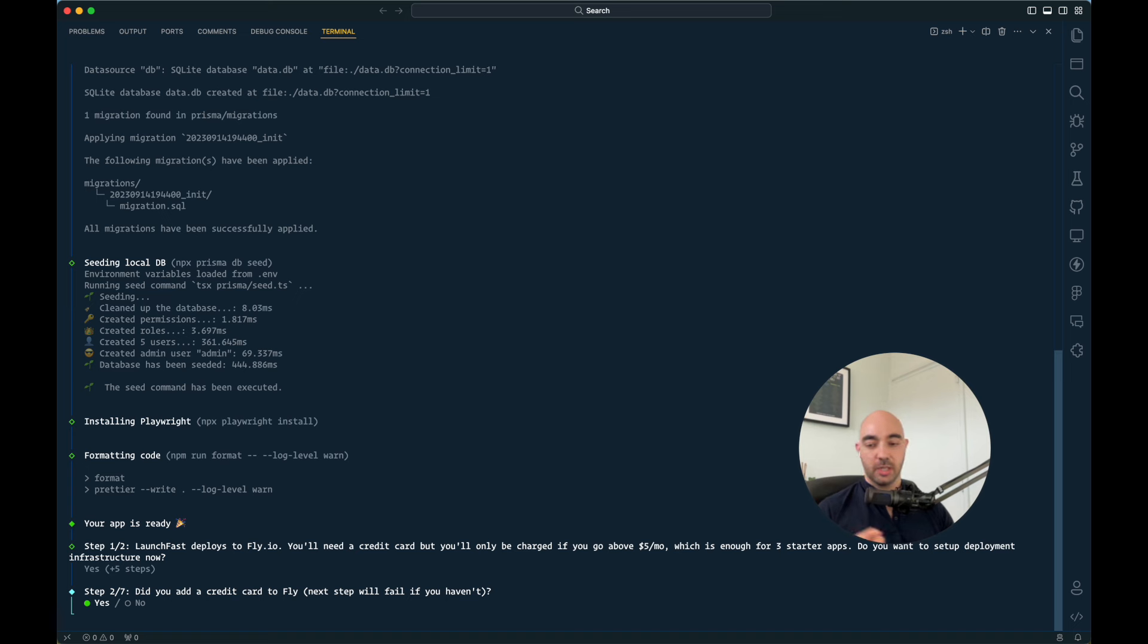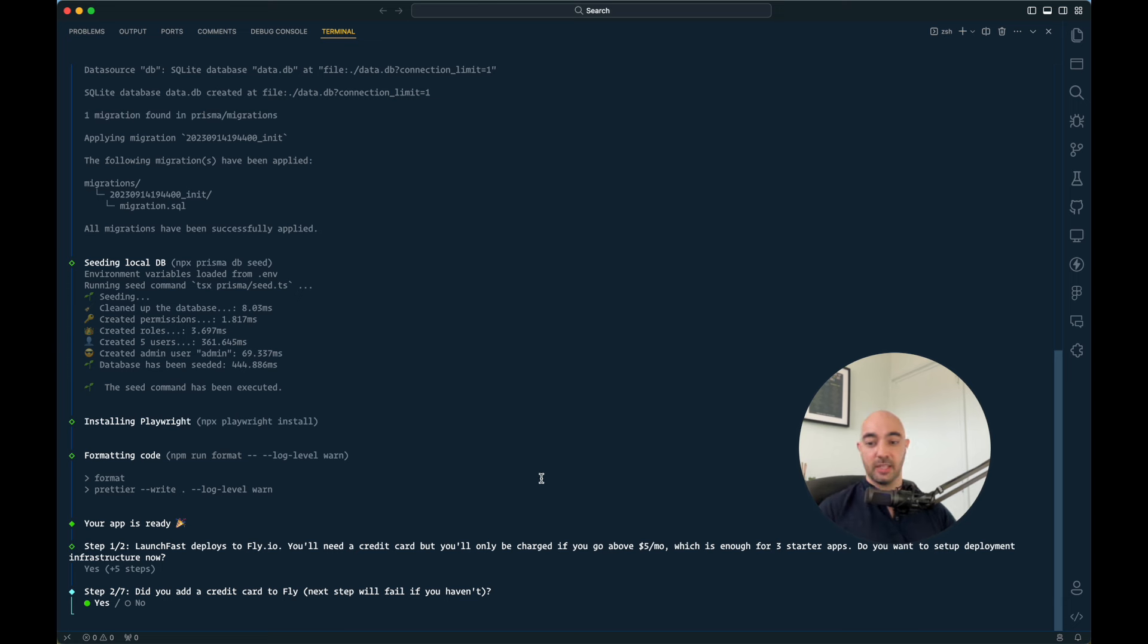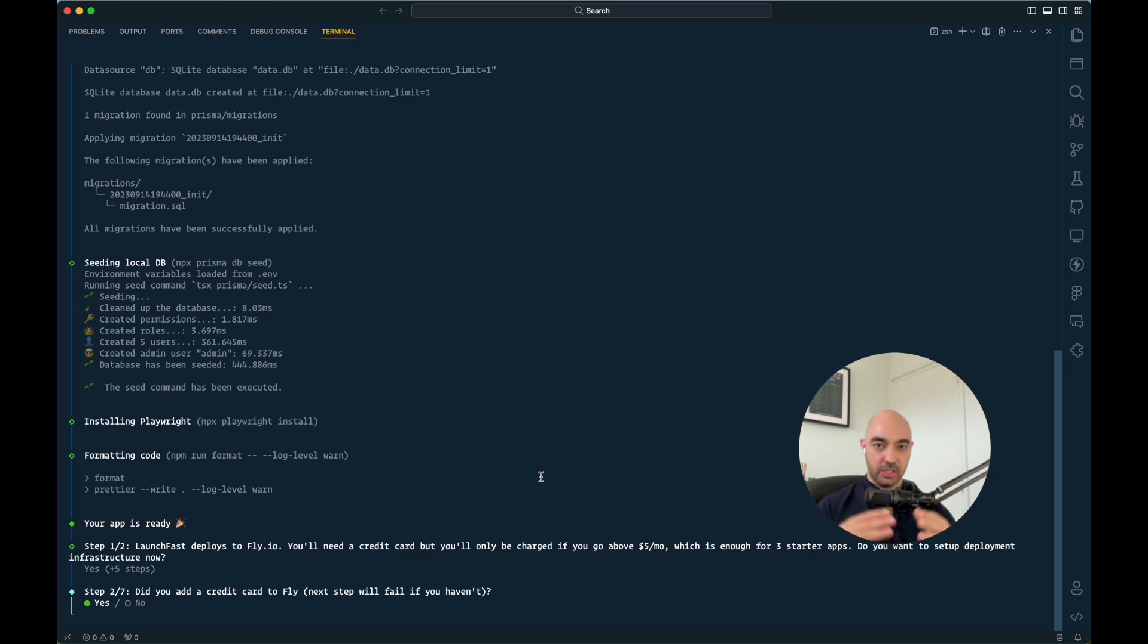If the only thing you have on Fly is a starter app, they will not charge you anything unless you go over $5 a month. This is undocumented. They don't have this in their docs. But they do forgive you if you spend less than $5 a month, which essentially makes a starter app free, right?